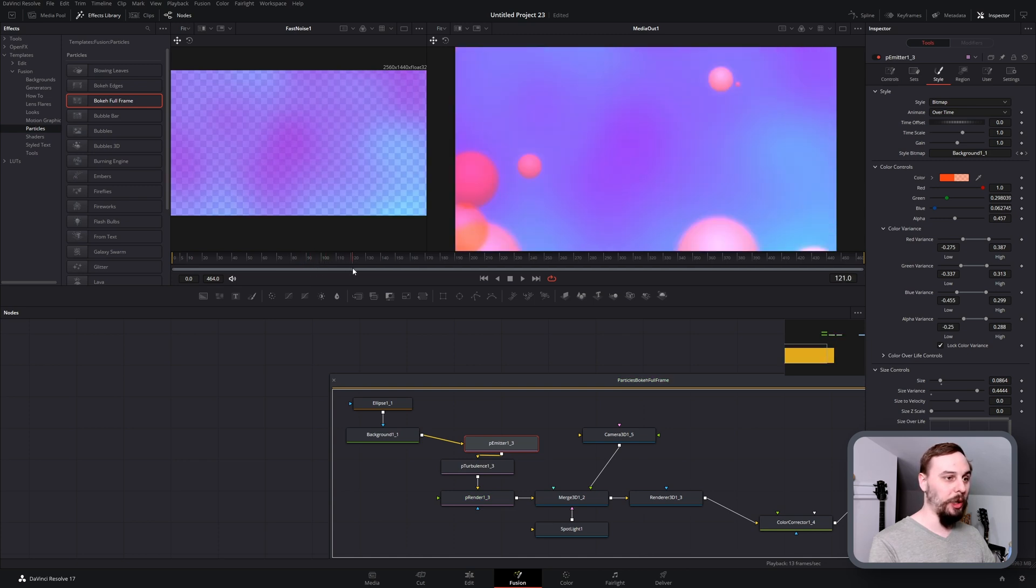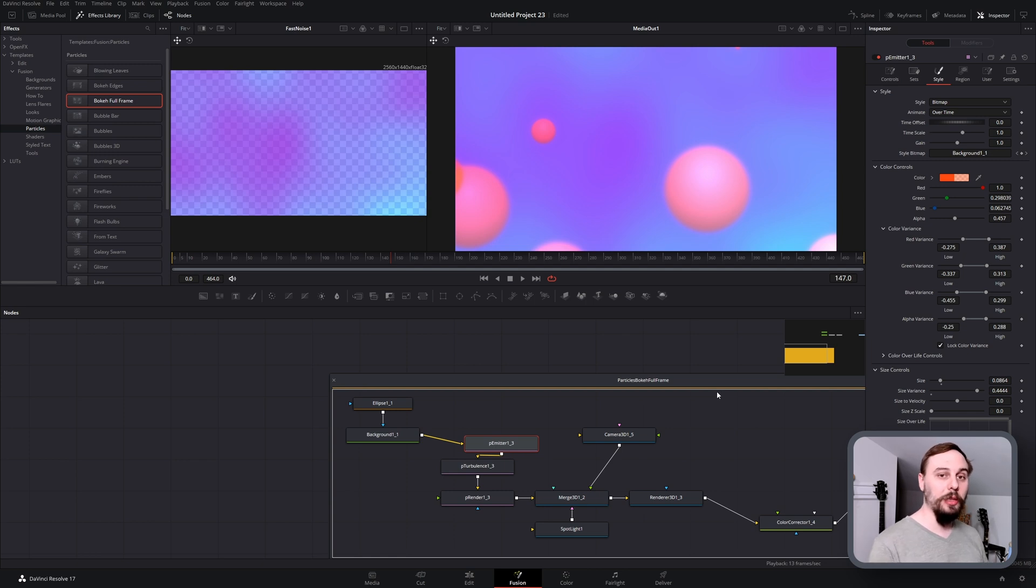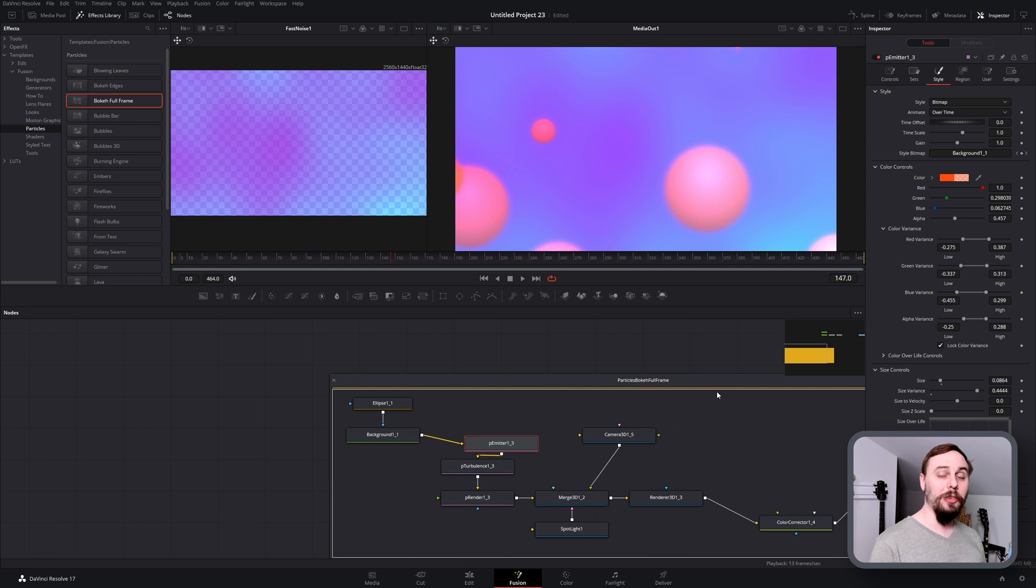And there we have it. If the video was helpful, make sure to leave a like and subscribe to the channel. Make sure to check out my company Tune Squid for free background music and some DaVinci Resolve templates. Until next time, I'll catch you guys on the next video. Bye now.